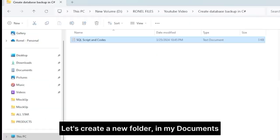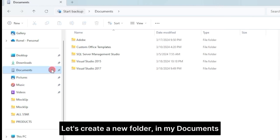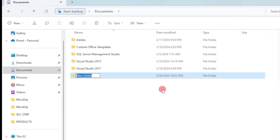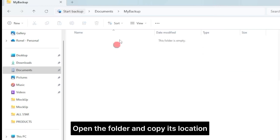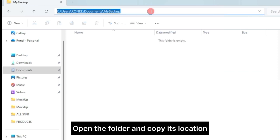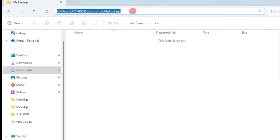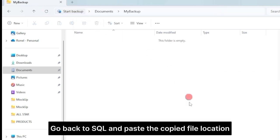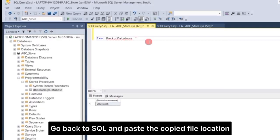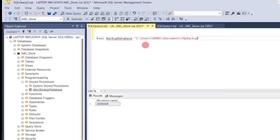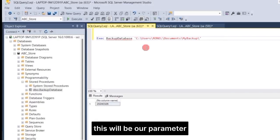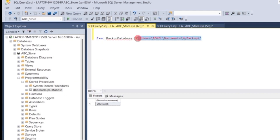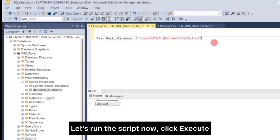Let's create a new folder. In my documents, I will create a new folder named My Backup. Open the folder, and copy its location. Go back to SQL, and paste the copied file location. This will be our parameter, meaning, our backup database will be saved on that file location. Let's run the script now. Click Execute.